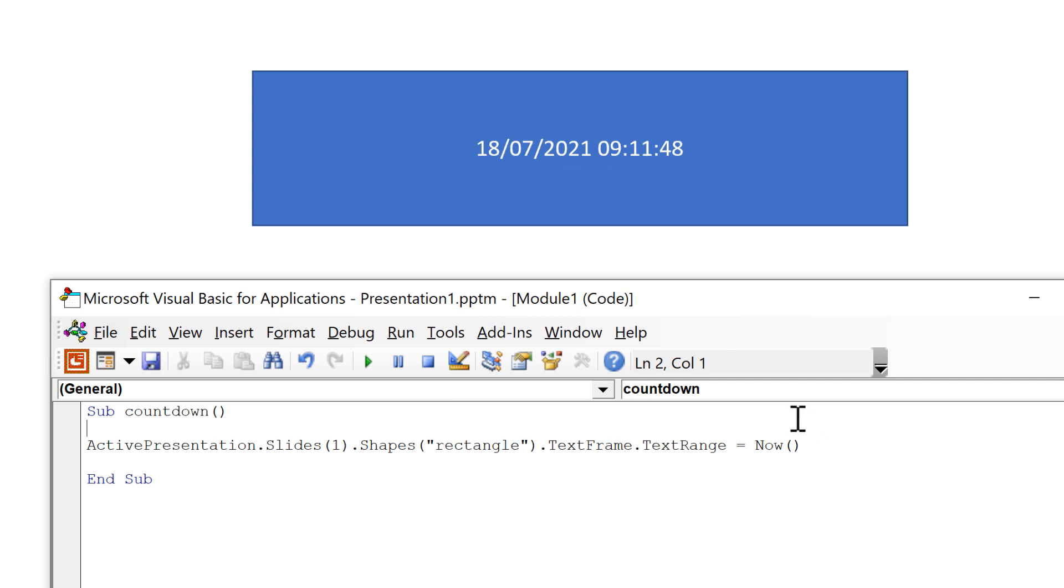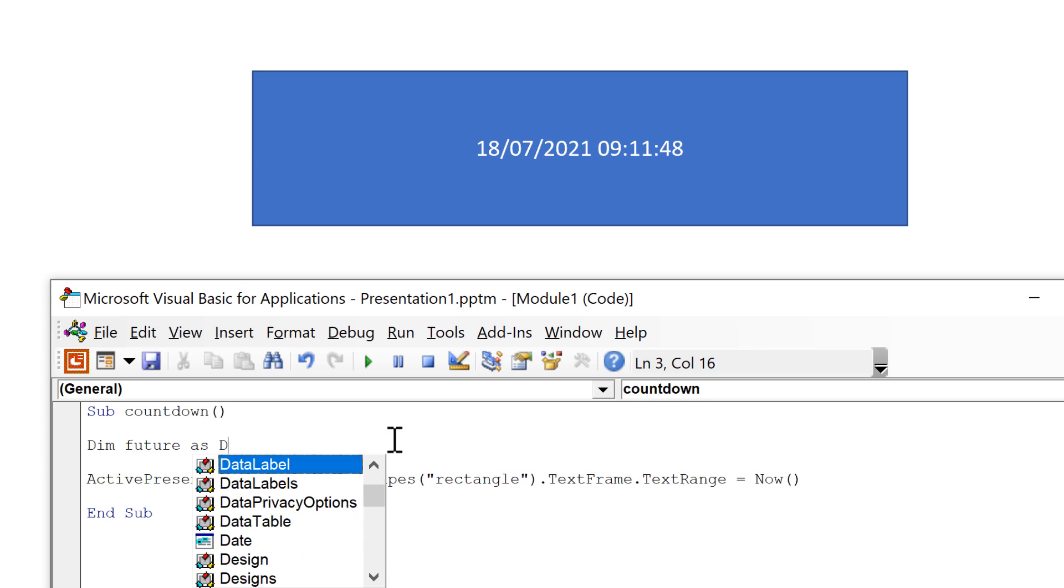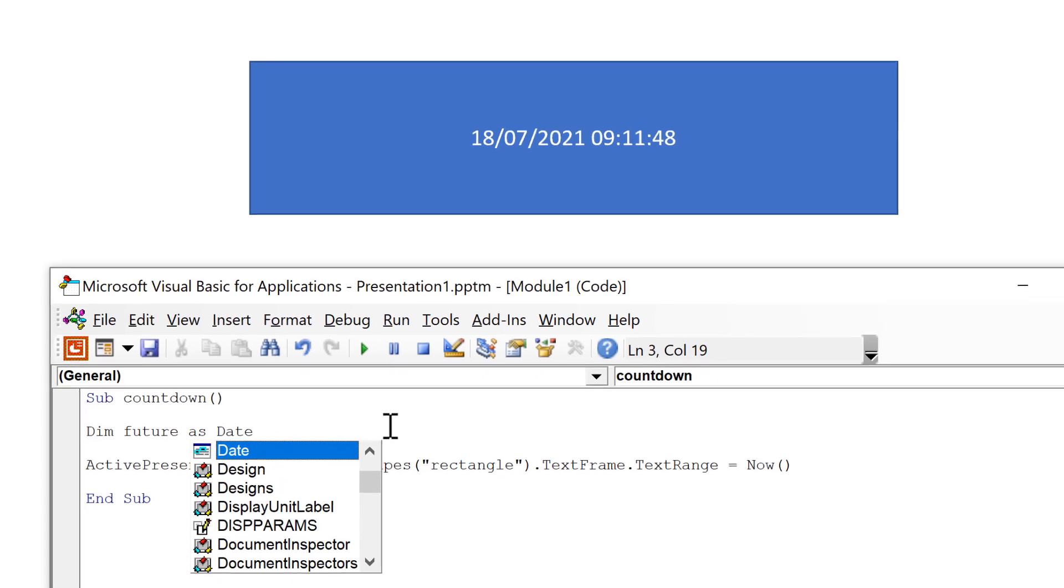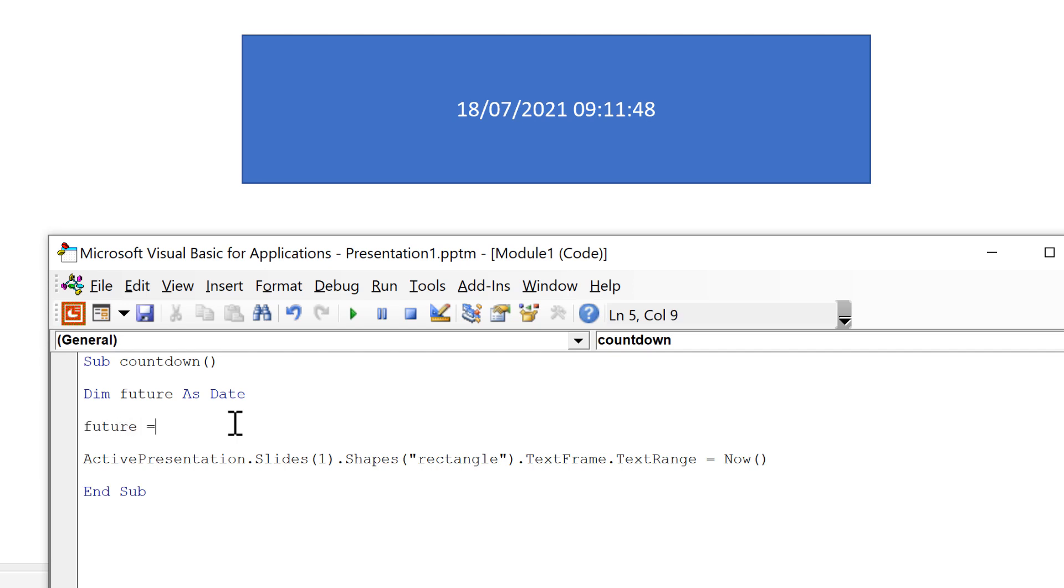Then I need to create a new variable. So I will do dim future as date. So I am now defining a new variable which I have called future and I have told it that that variable will be a date. Then I need to tell it what future is actually going to be. So future will be equal to date add open brackets.